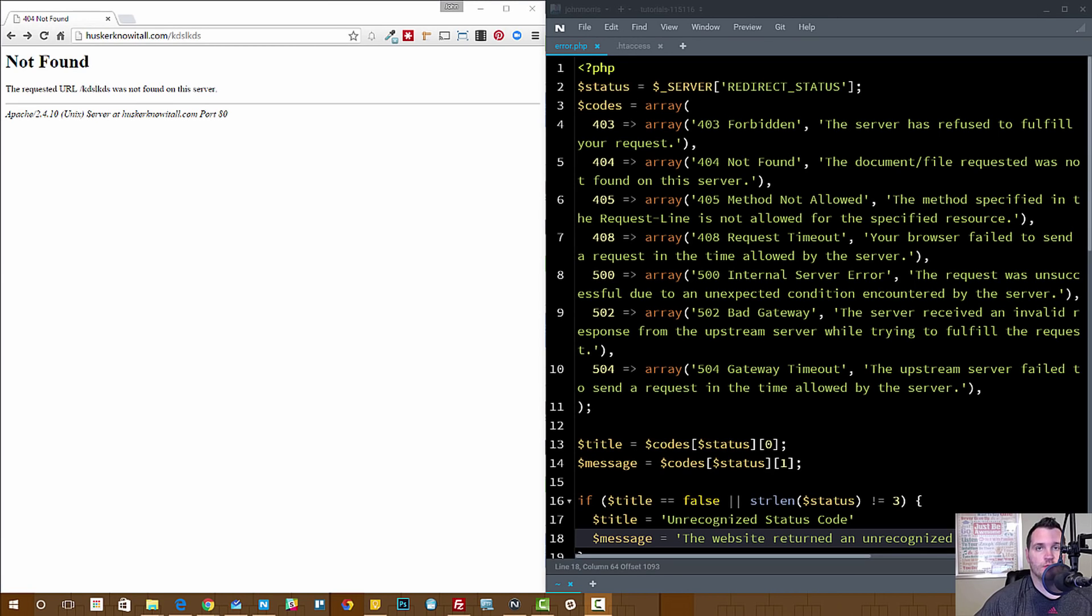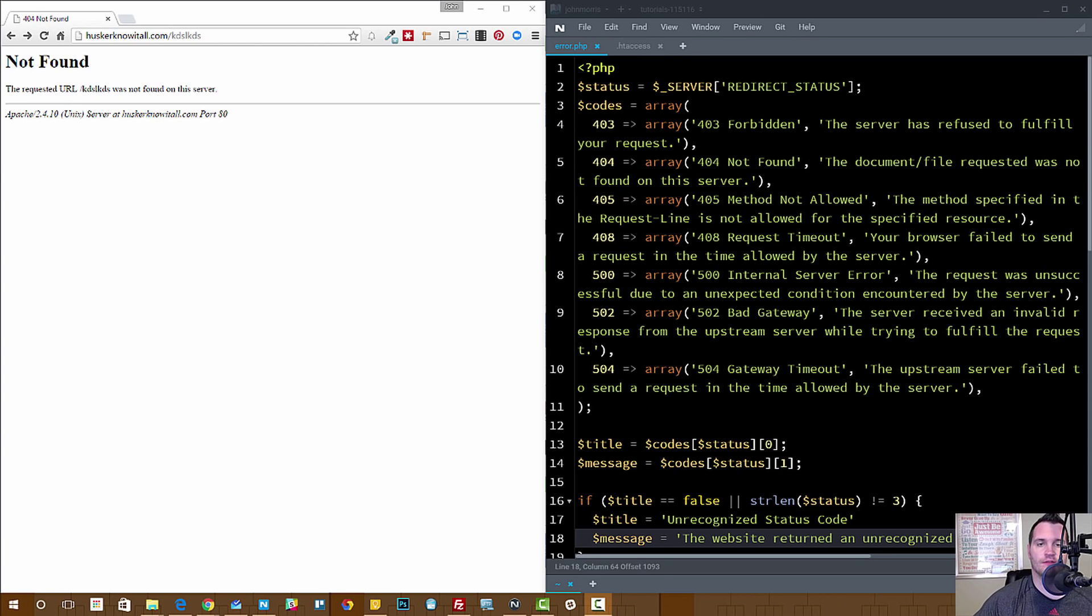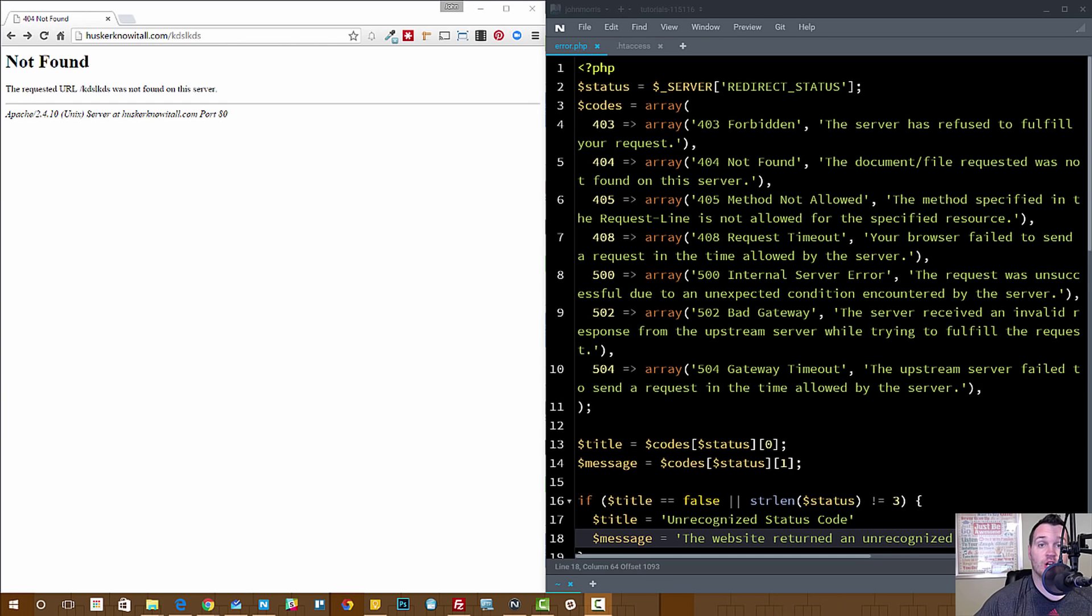Hey there everybody, John Morris here with JohnMorrisOnline.com and welcome to another episode of the John Morris Show. And in this episode I'm going to be showing you something I think is pretty cool, which is how to redirect the various error messages that might pop up on your site to custom error pages.